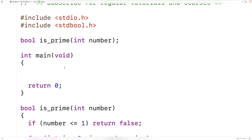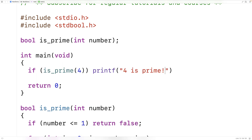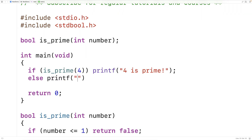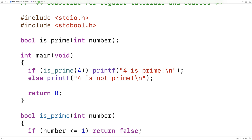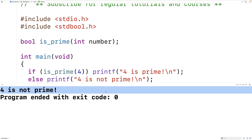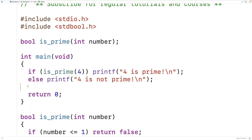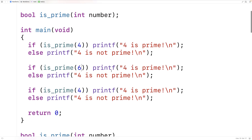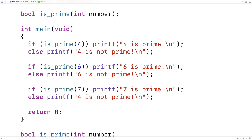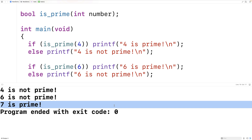Now this function should do the trick, let's test it out. We'll say: if isPrime(4), then printf '4 is prime', else printf '4 is not prime'. Four should not be prime because two times two gives us four. If we save and run this, we get that four is not prime — exactly what we expect. Let's also try six and seven. We get six is not prime and seven is prime, so it seems to be working correctly.